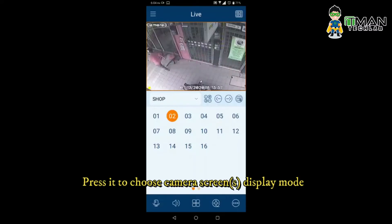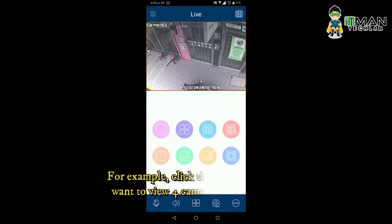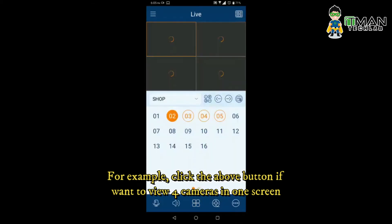Press the button to choose the Camera Screens Display Mode. For example, click the above button if you want to view 4 cameras in one screen.